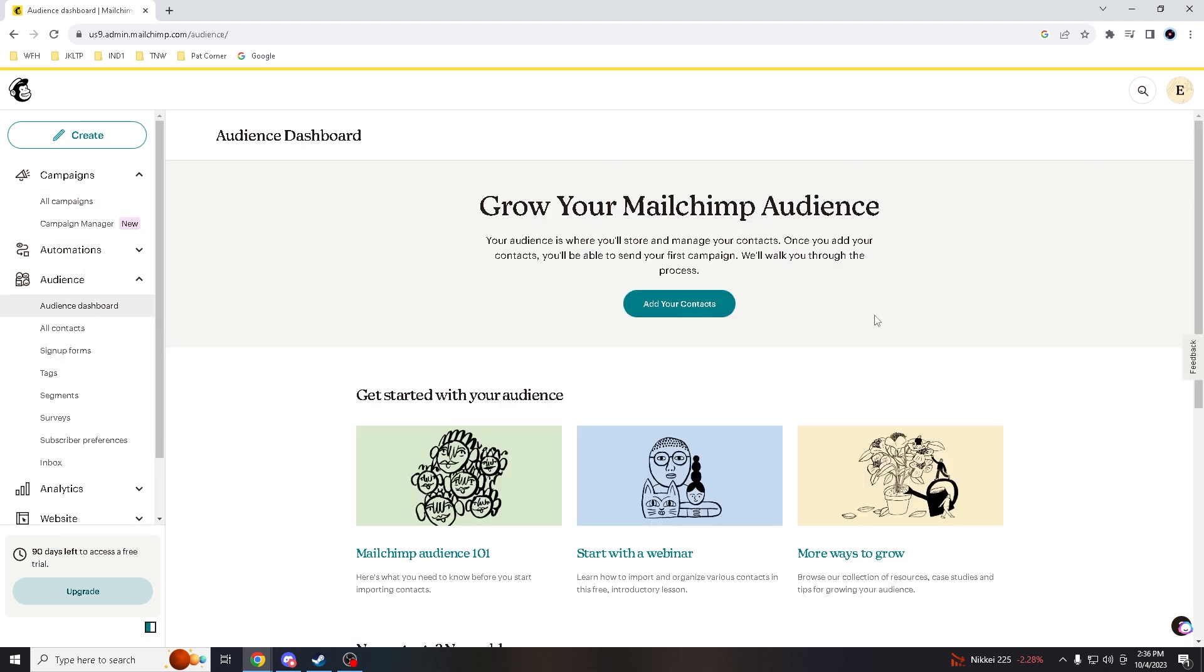All right, so you are now here in this part where it says Grow Mailchimp Audience. Just click Add Your Contacts.